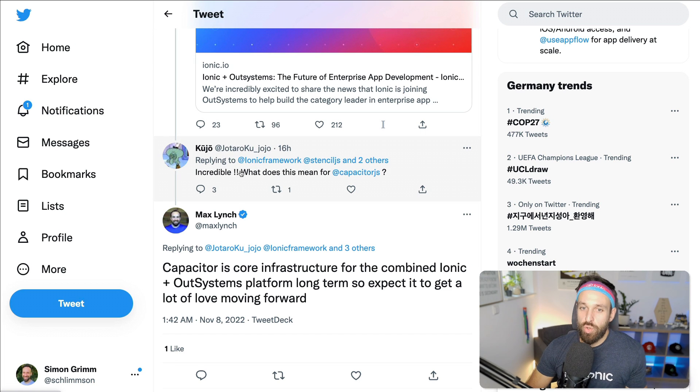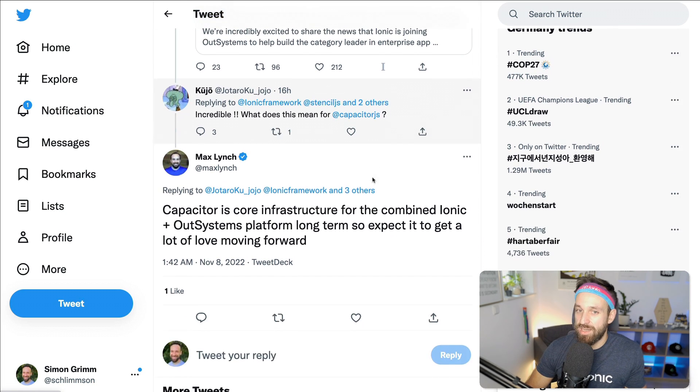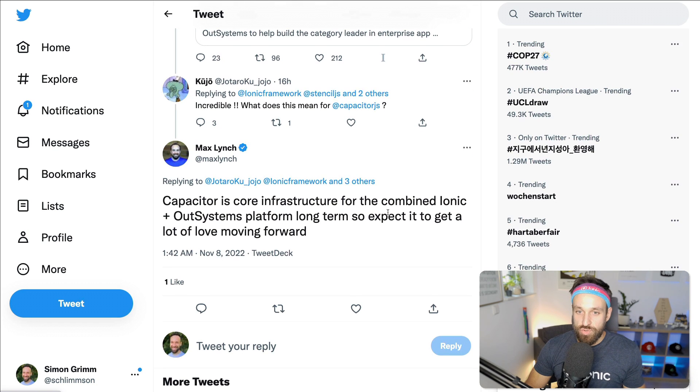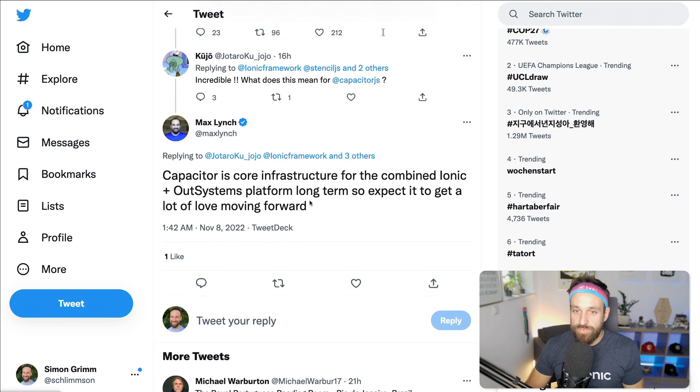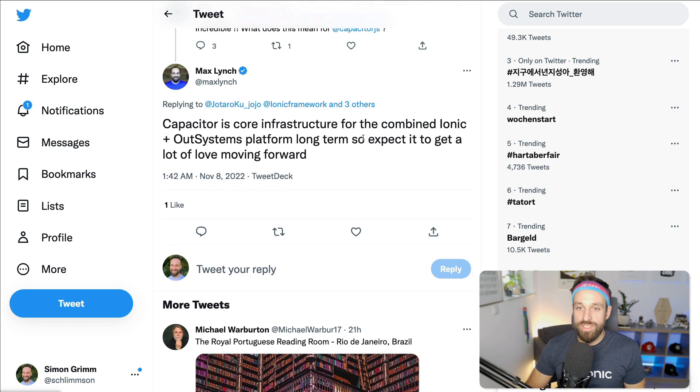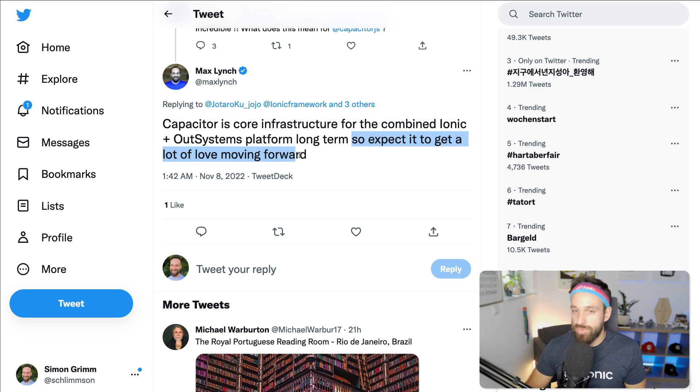Questions, of course, incredible. What does this mean for Capacitor? Capacitor's core infrastructure for combined Ionic and OutSystems platform long term. So expected to get a lot of love moving forward.